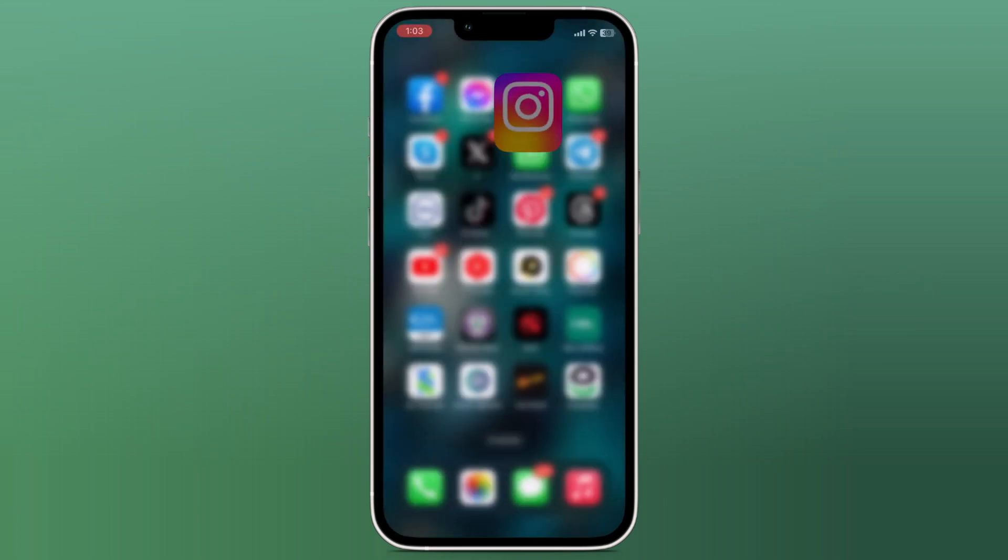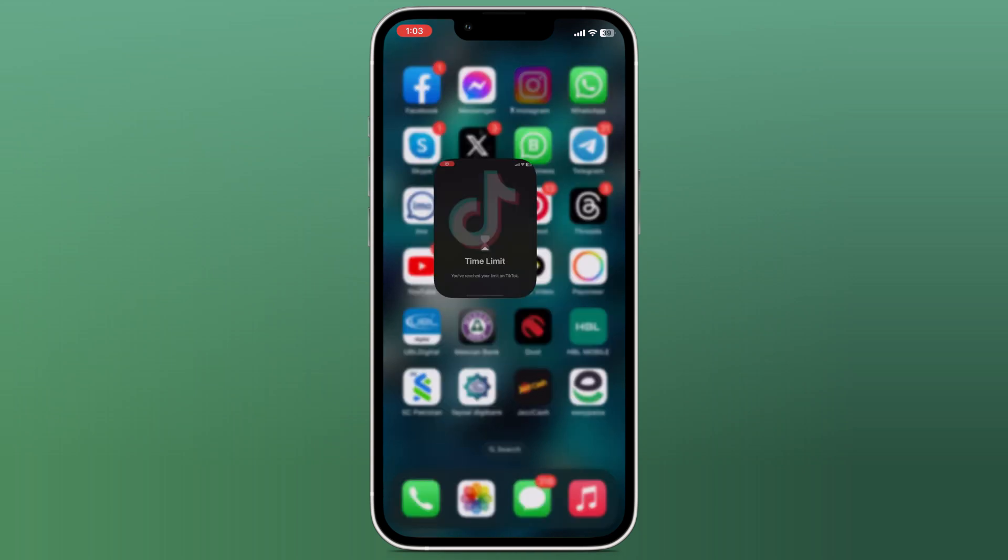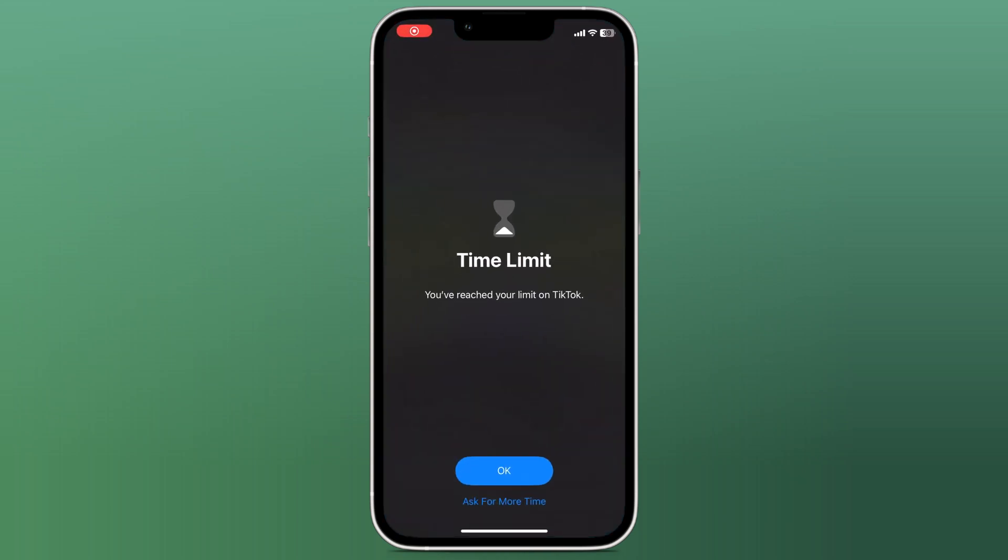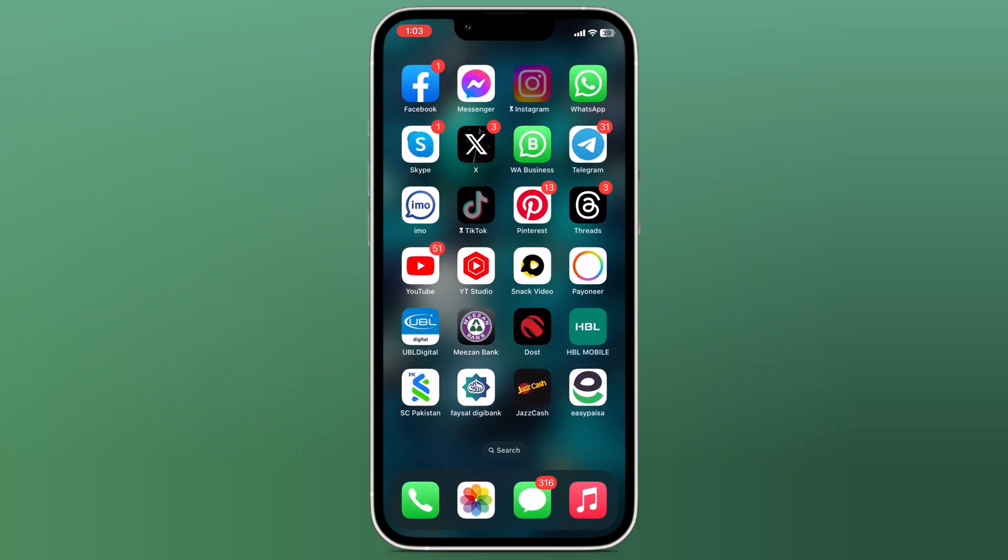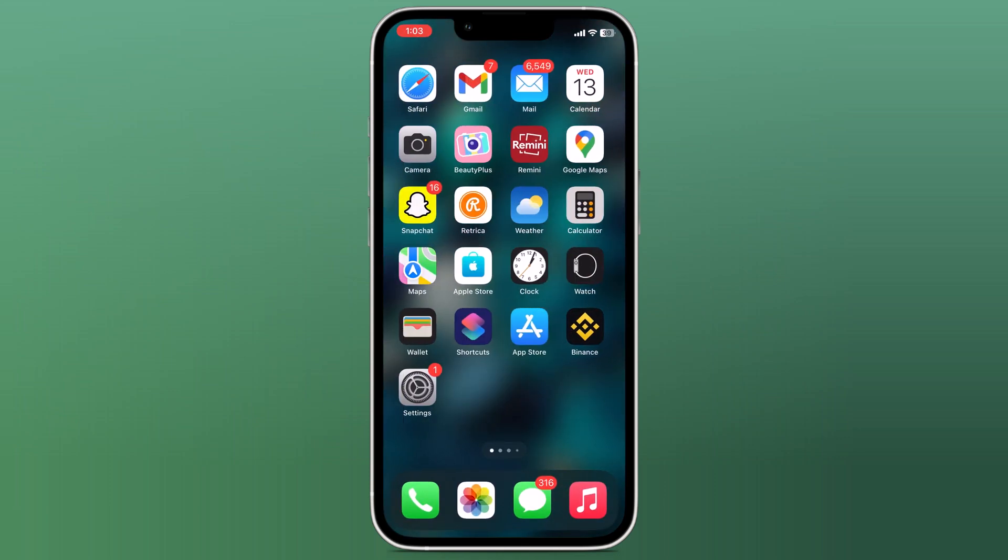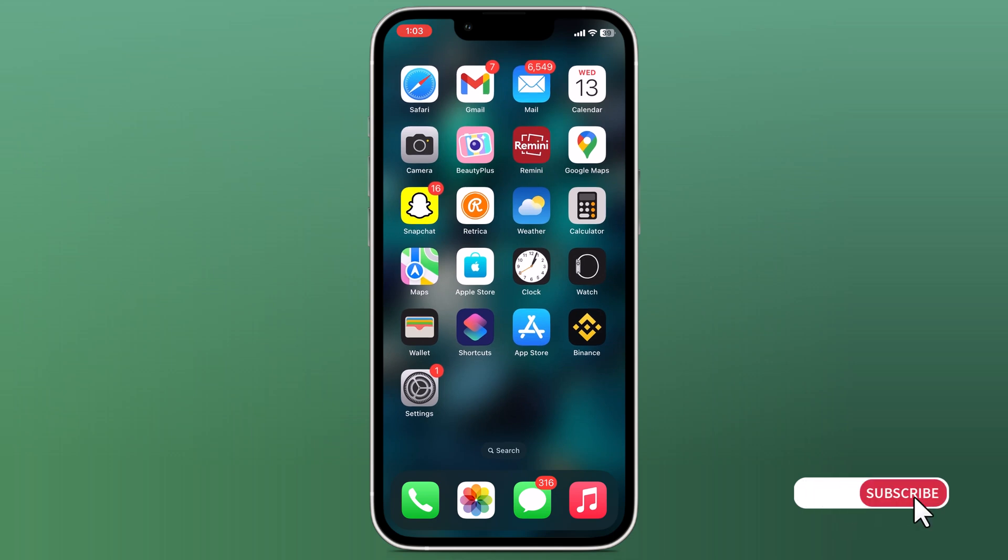Screen time is a feature in iOS that allows you to monitor and restrict the usage of certain apps on your iPhone. Especially for parents who want to restrict their children's access to certain apps, every week you can receive the screen time reports so you can know how long your child has used the phone.